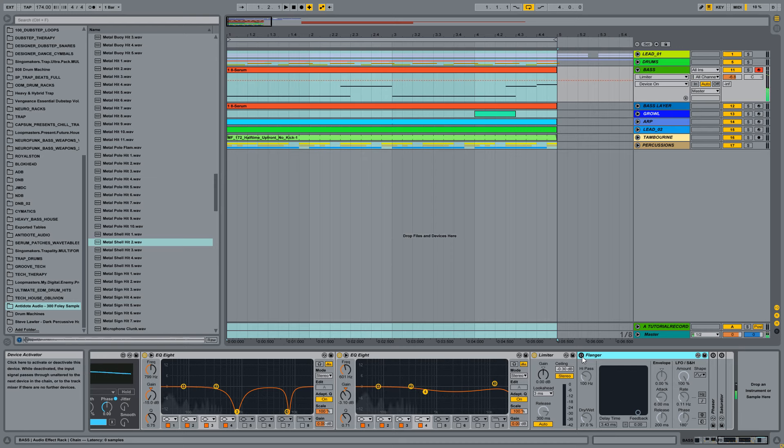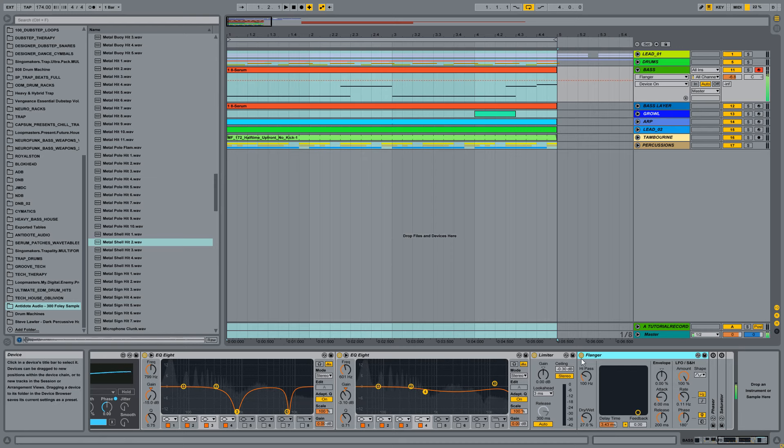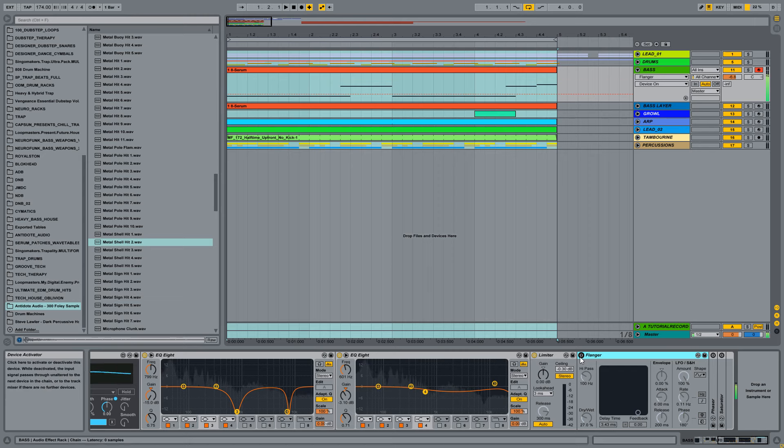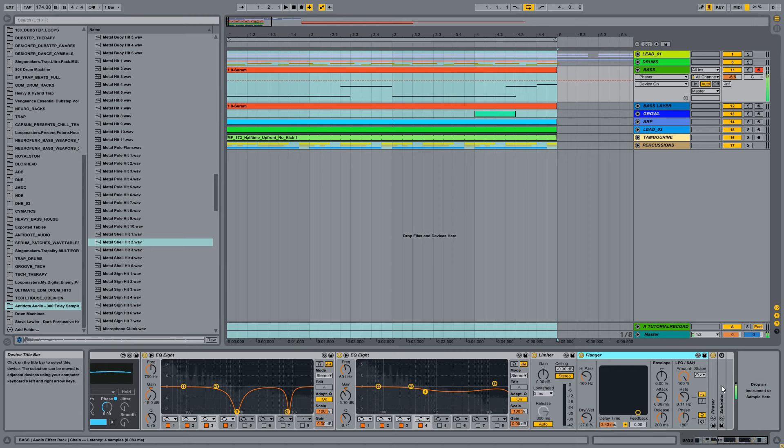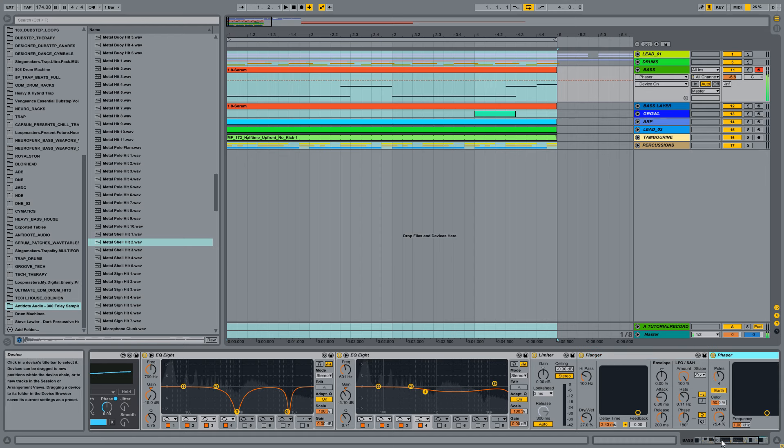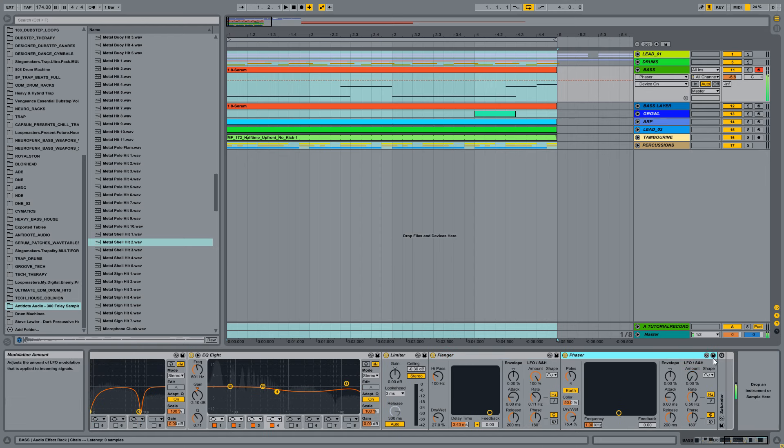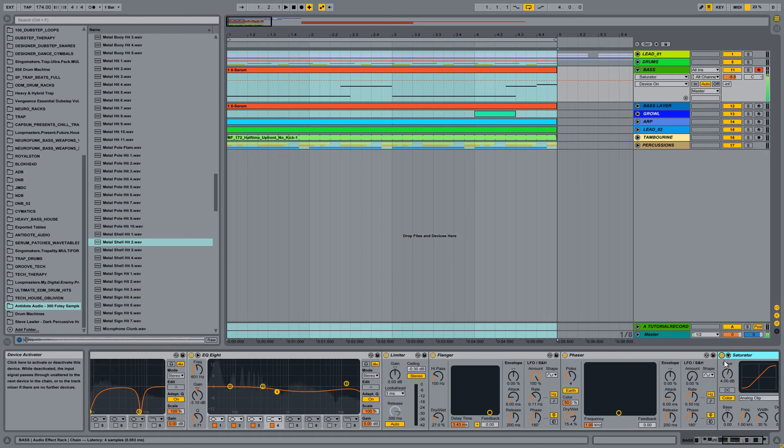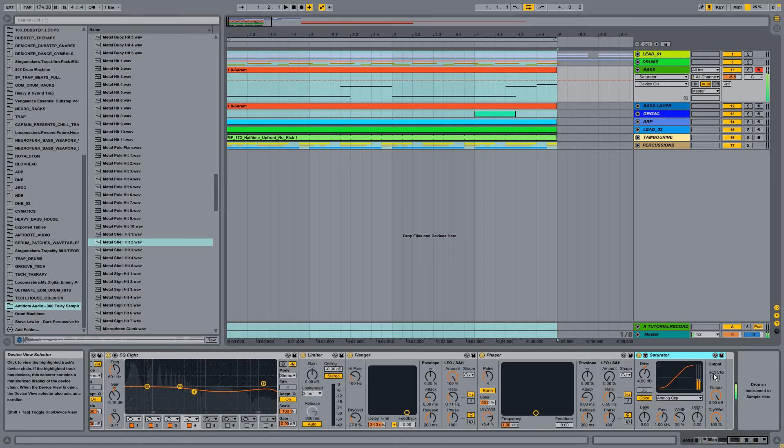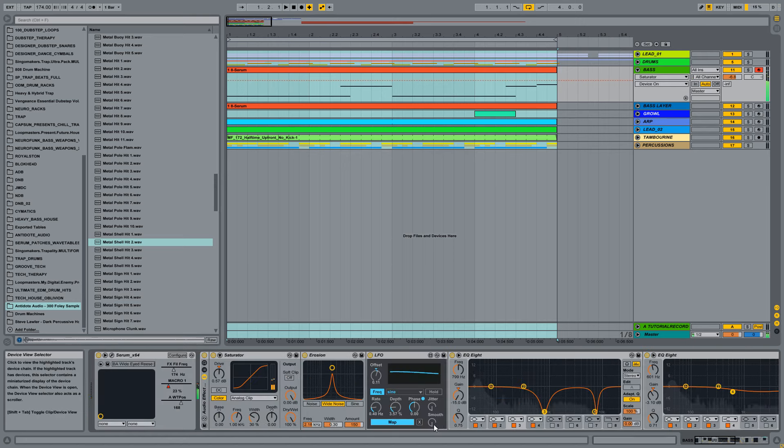Some more flanger to make more movement to the sound. And a phaser, like always, make it deeper and middle-er. And some more distortion saturation on the end. And this is all.